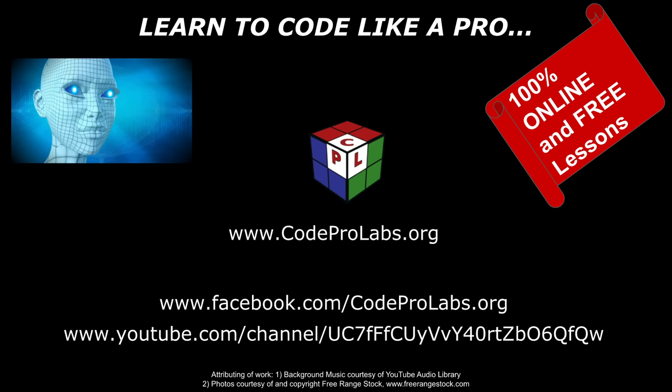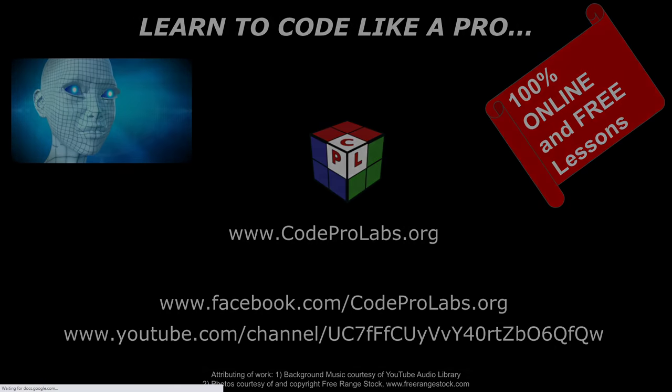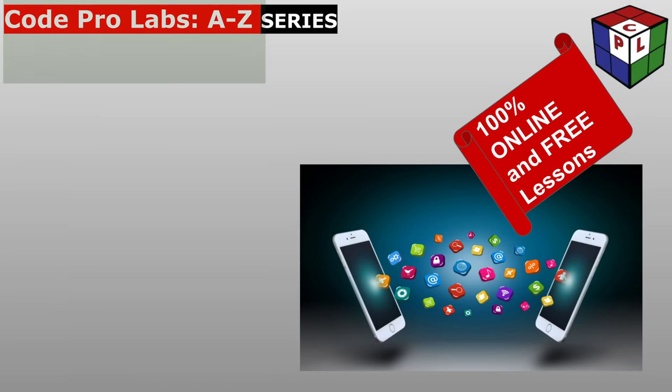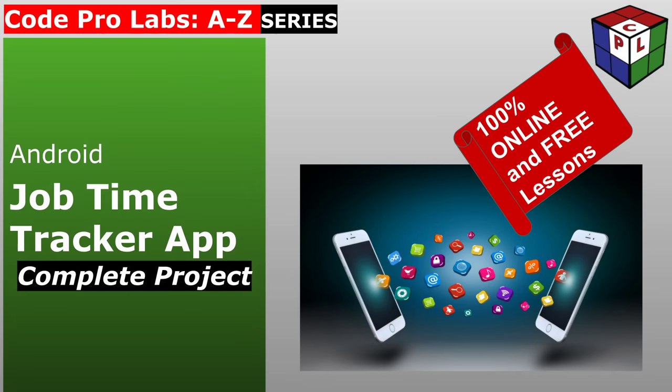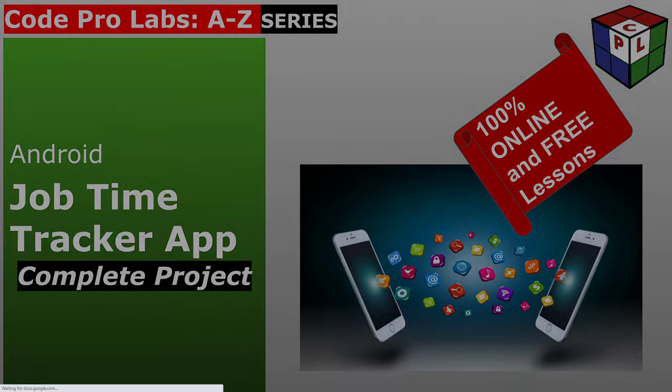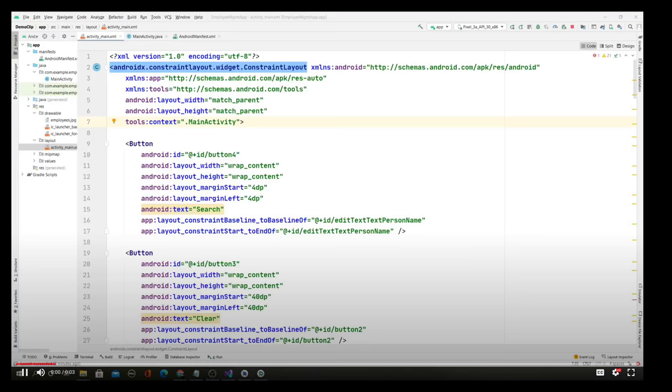Welcome to Code Pro Labs. Learn to code like a pro. Learn to develop complete projects with step-by-step guidance to develop mobile apps of your choice.